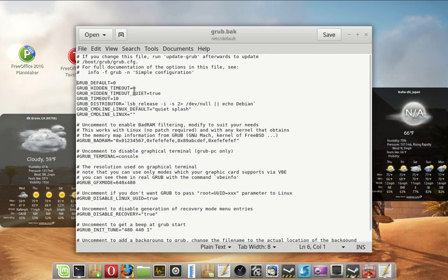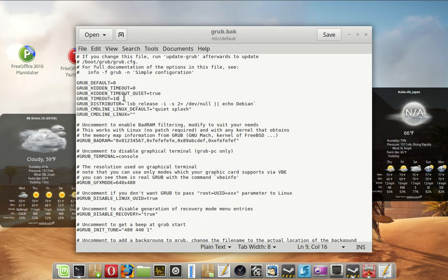These two here, hidden timeout and hidden timeout quiet equal true. I don't believe these are even supported anymore. At least one of them is not because it will give you an error message. The GRUB timeout, 10 seconds. You can change that. You can lower it. You're going to leave these two alone.